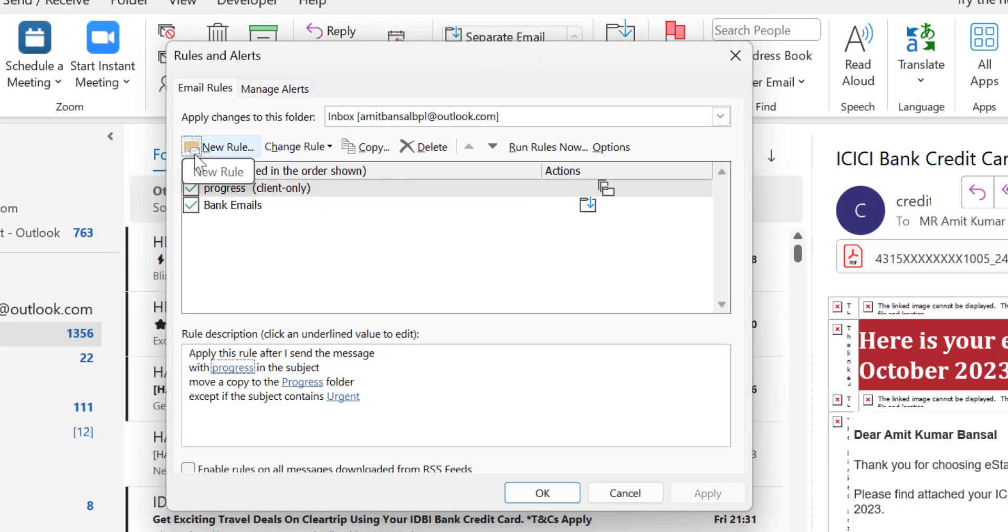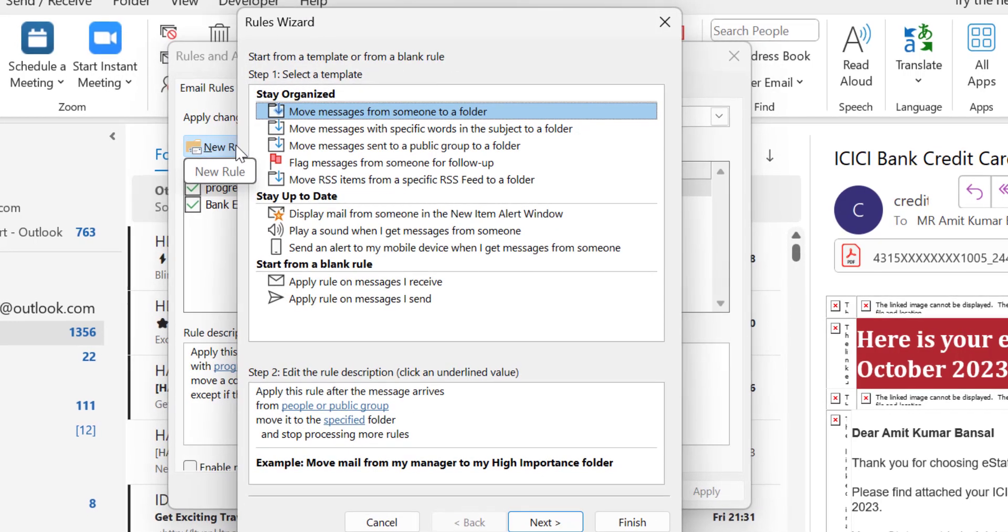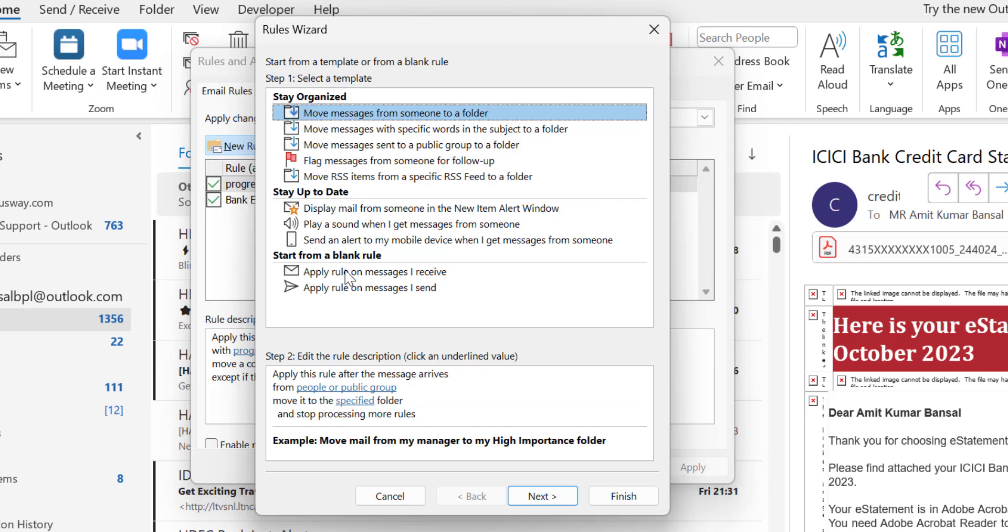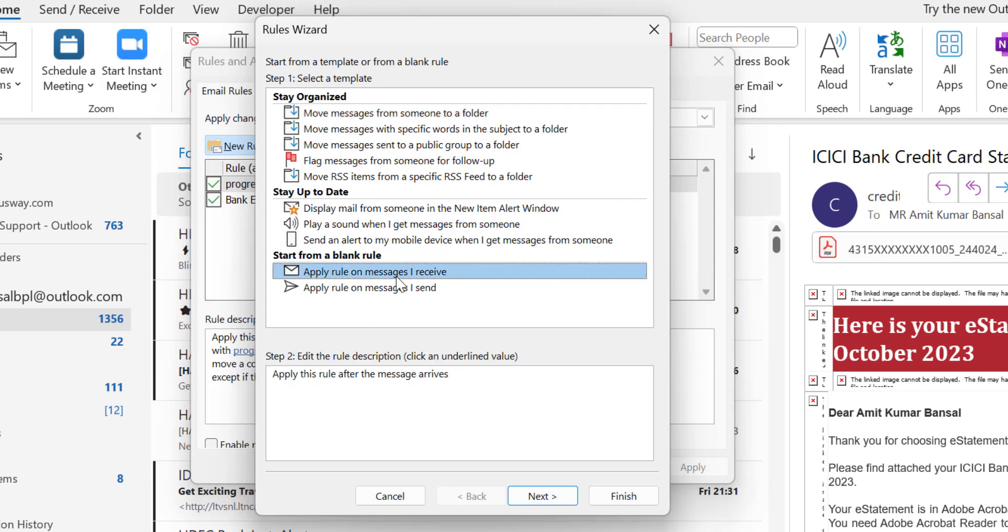Here you will see an option which is New Rule. When you click on it, Rule Wizard with step one is open. You have to select Apply rule on messages I receive.